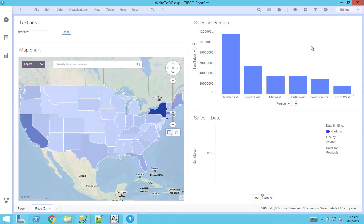Hello everyone. So for this use case, what we're going to talk about today is how to take data from Spotfire and send it back to the data source from which you got it from in the first place.